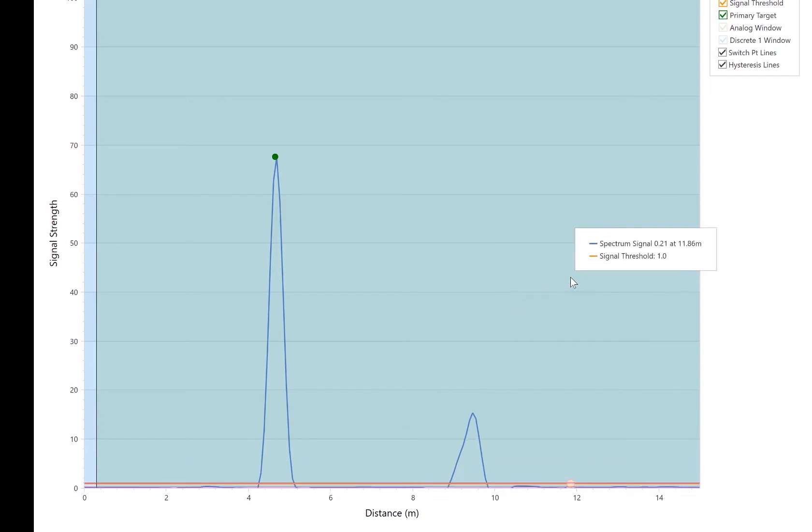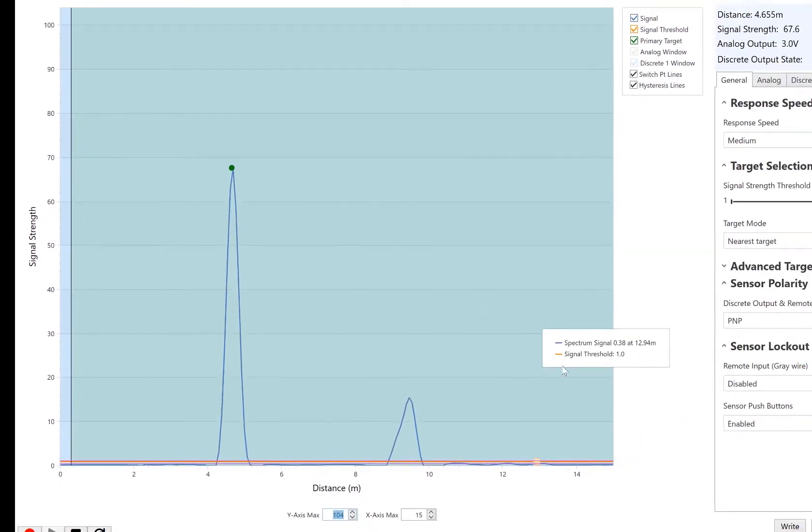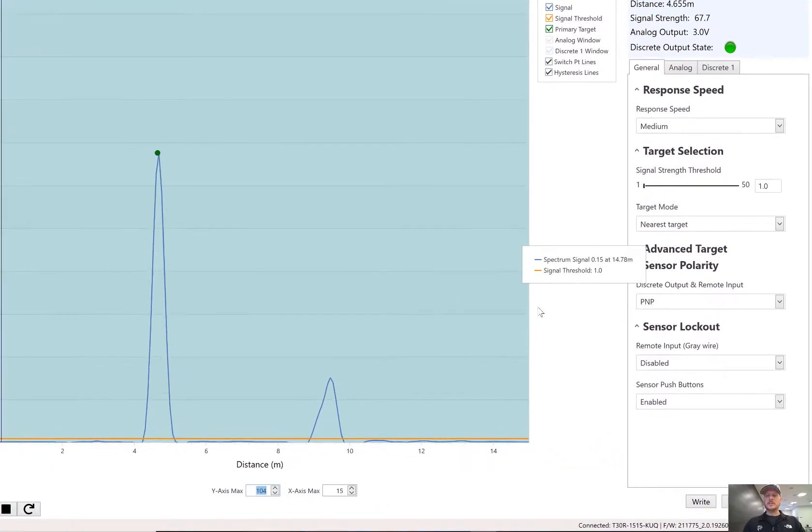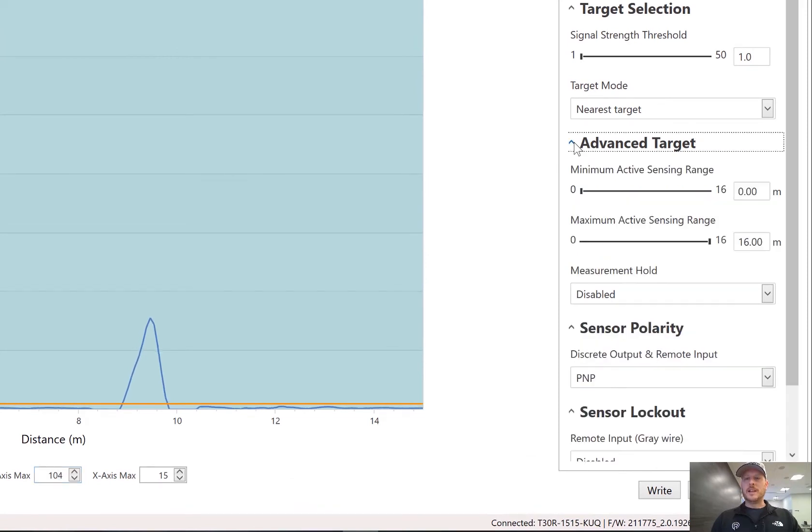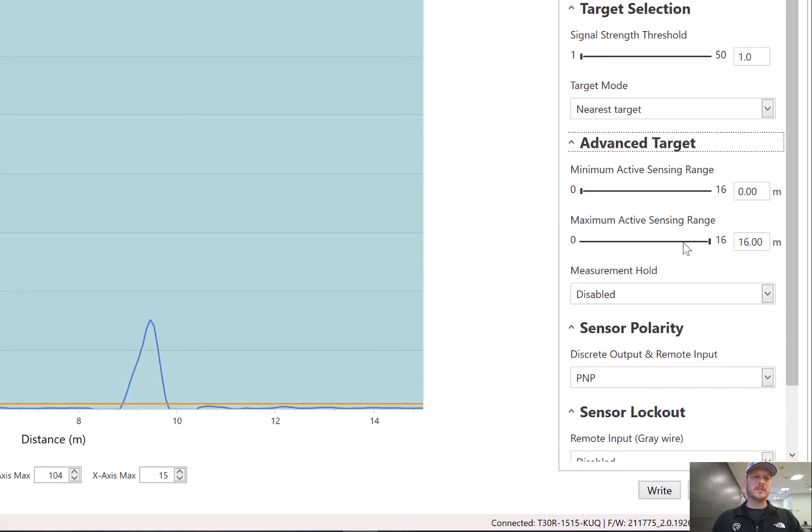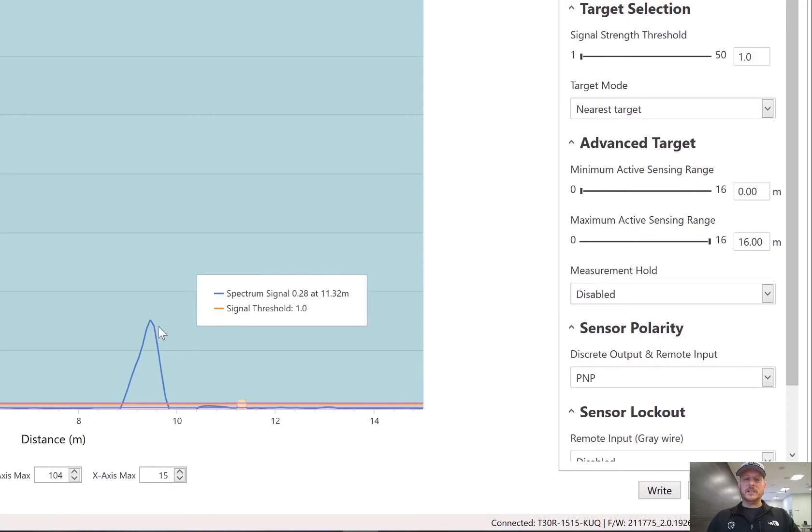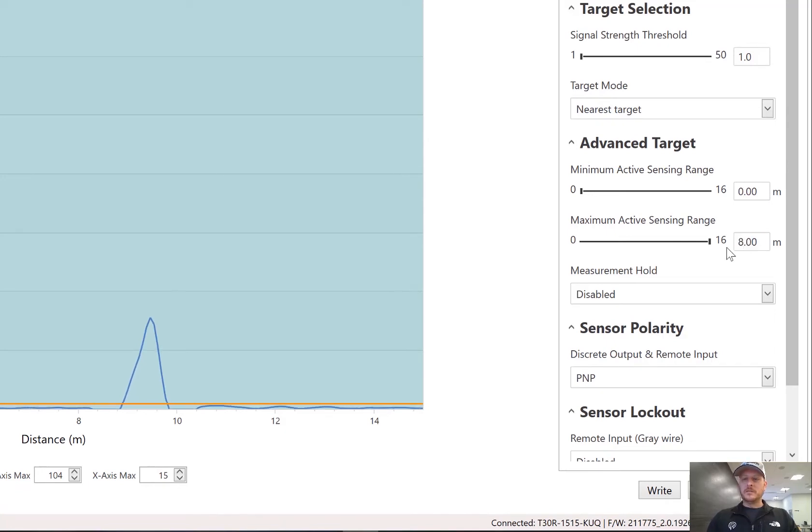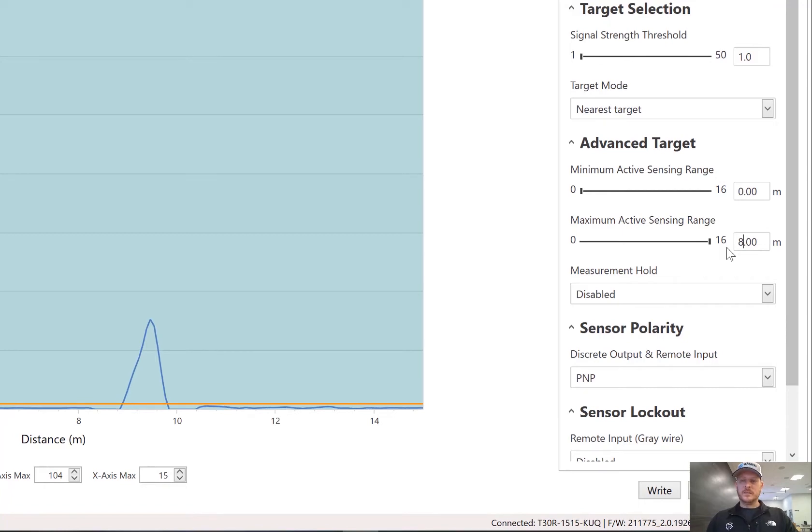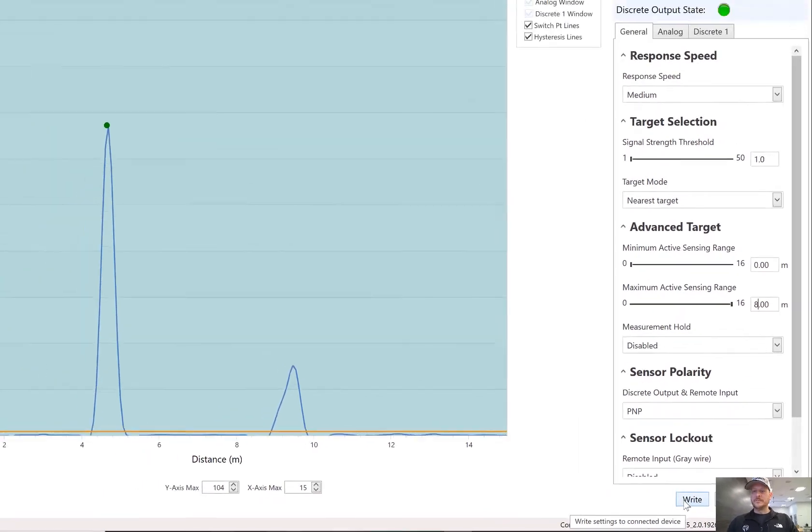So one thing that you can do with this sensor is there's an advanced target tab. And under the advanced target tab, you can set up your minimum active sensing range and your maximum active sensing range. So I want to just completely ignore this wall and this coat rack back here. So I'm going to change this to eight meters. Because what I care about is the four to six meter range. So we'll do that. We'll hit write.